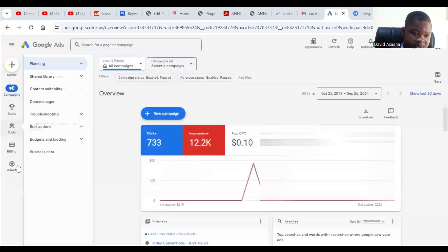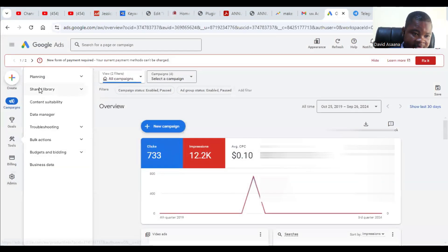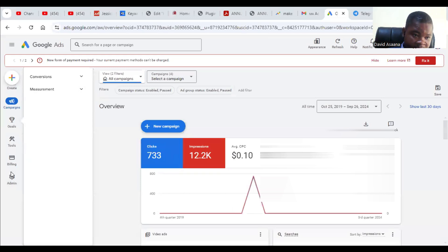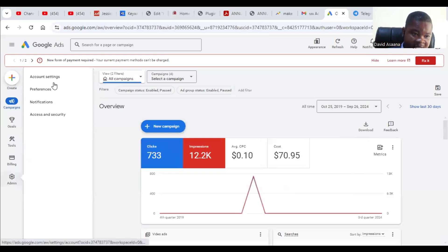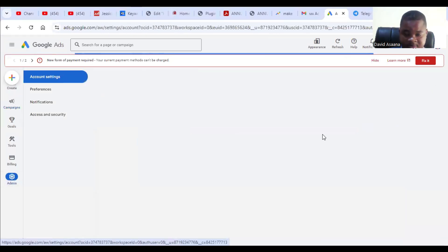Then it opens, so you come and hover around. When you hover around here, you will see account settings, so you click on that.